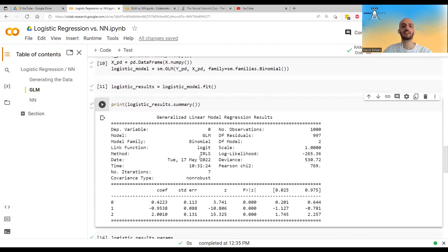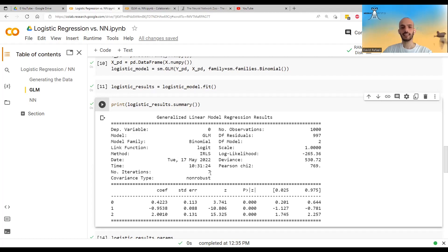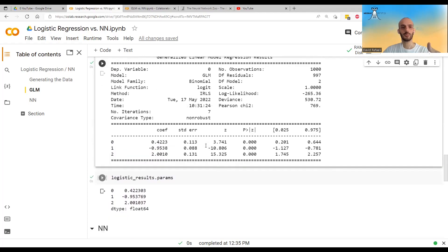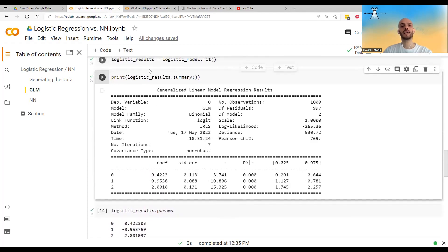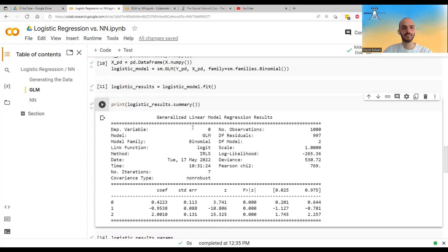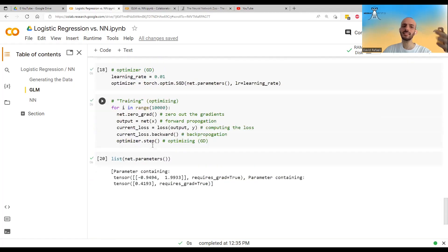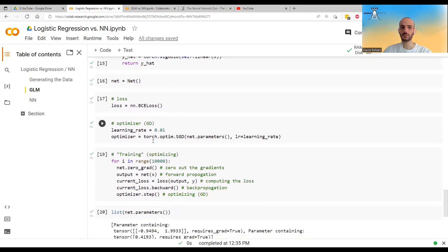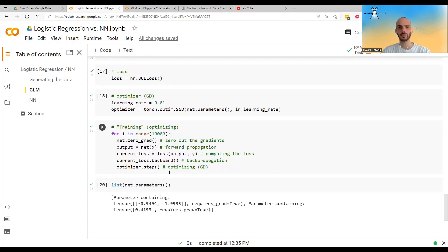However, the GLM approach also had to calculate the Hessian or expected Hessian matrix, so it's not purely seven operations — it had additional computations. Overall, I think the GLM framework works better for problems that fall within the GLM setting, but this shows that logistic regression can be expressed as a neural network and solved using simple neural networks. That's all for this video — I hope you enjoyed it and see you in the next one.